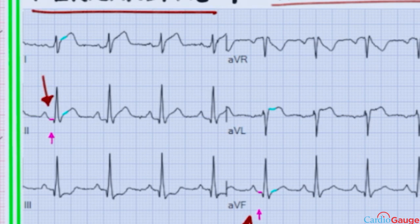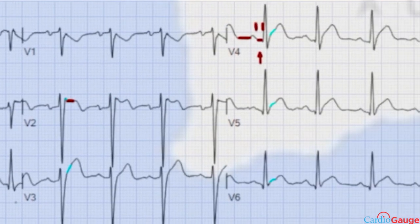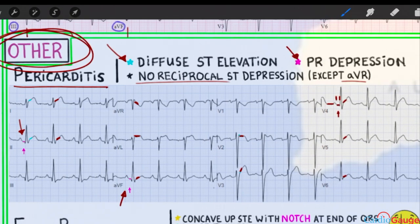And then there's the diffuse ST elevation — one, two, F, L. It's ST depression in AVR because that's in the opposite direction of all the other leads. V2, V3 — there's just ST elevation all over the place. And when it's really diffuse, it makes you think of pericarditis more so than myocardial infarction.